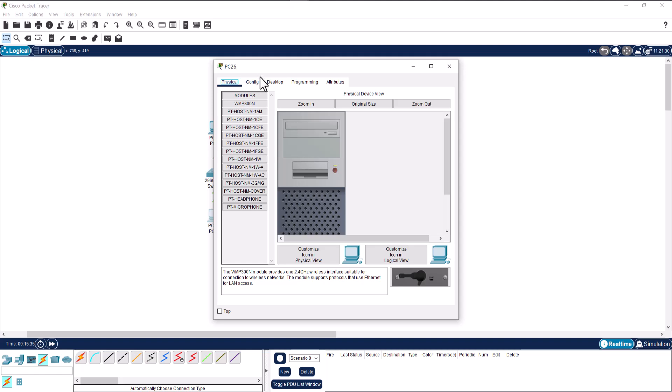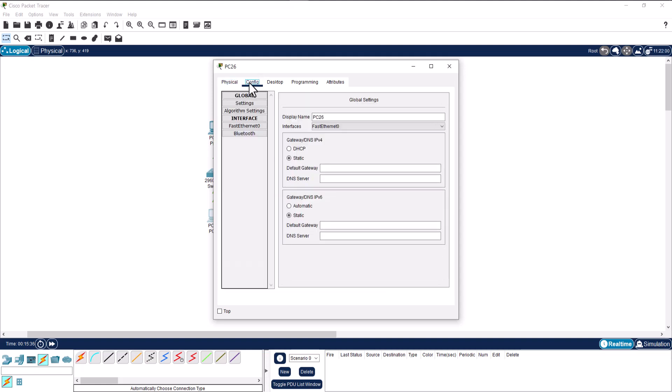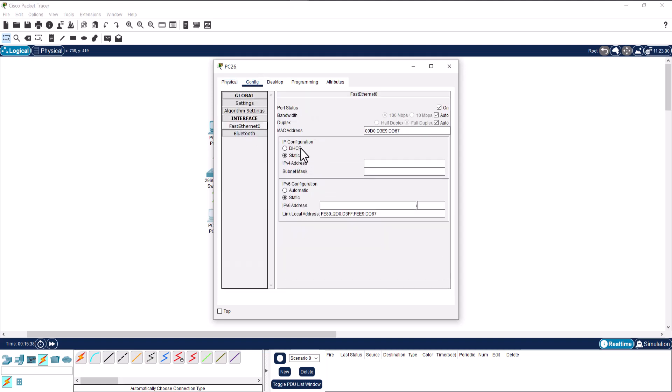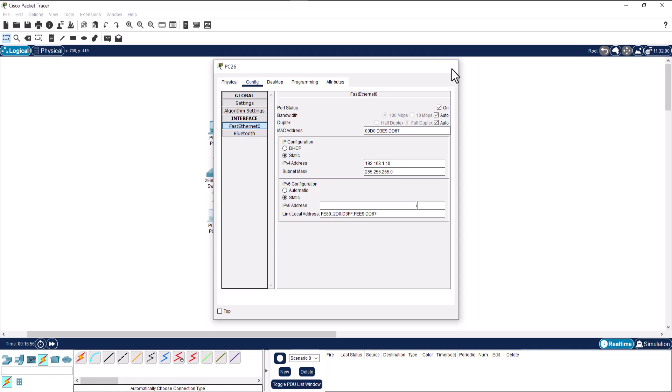To do that, let's go to config, fast ethernet, and here you can see IP configuration. Inside static IP, let's give it an IPv4: 192.168.1.10. If I click outside of this text box, you can see the subnet mask will be set automatically.